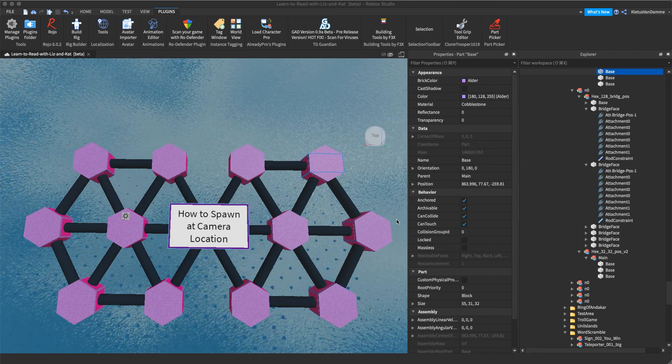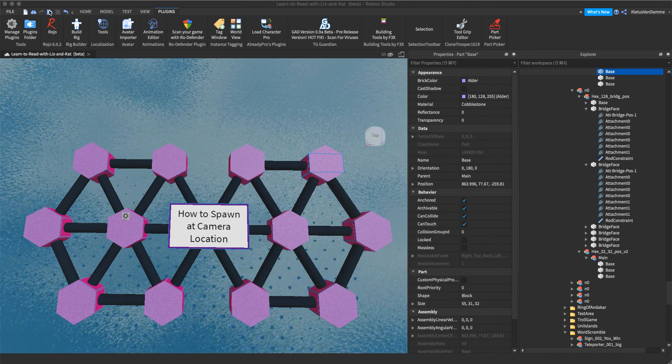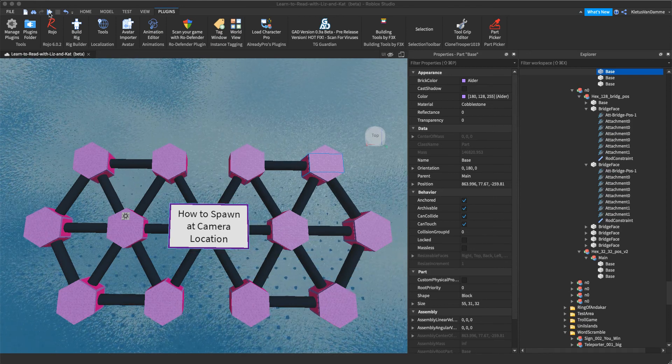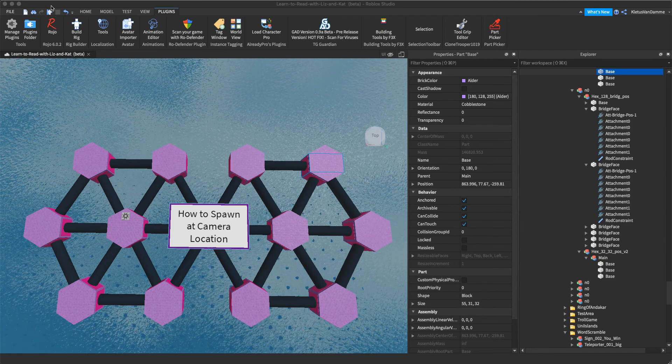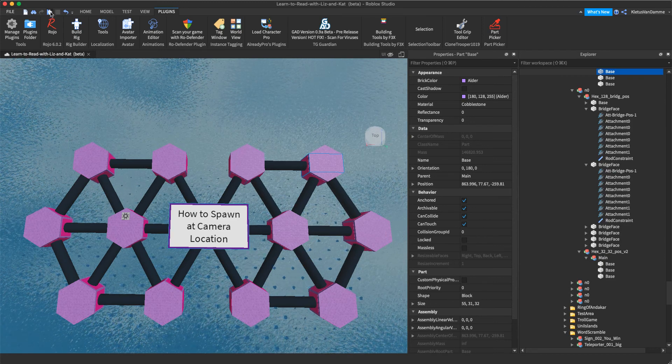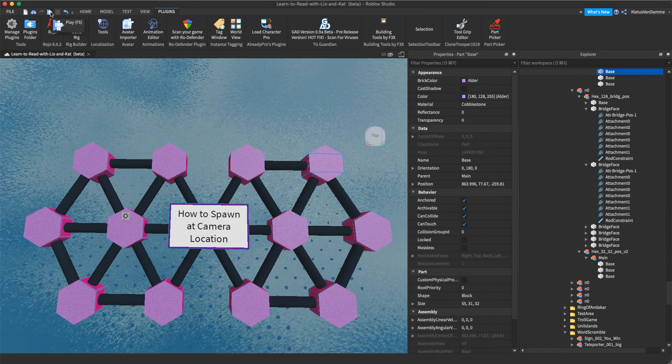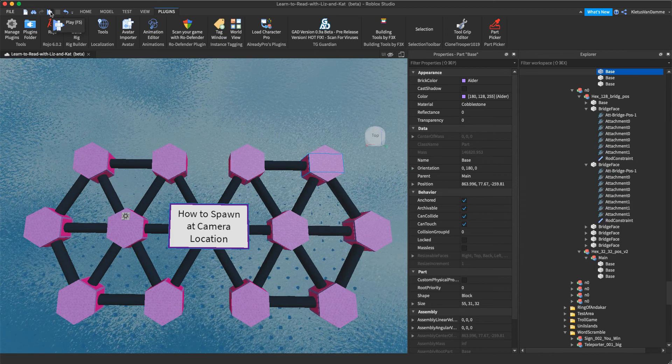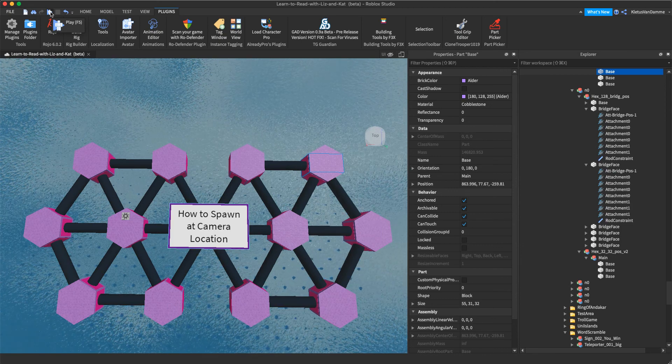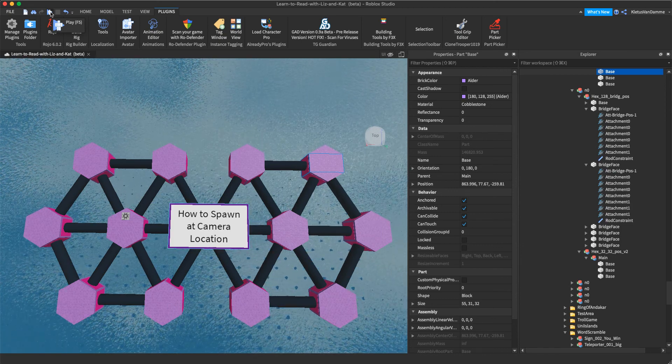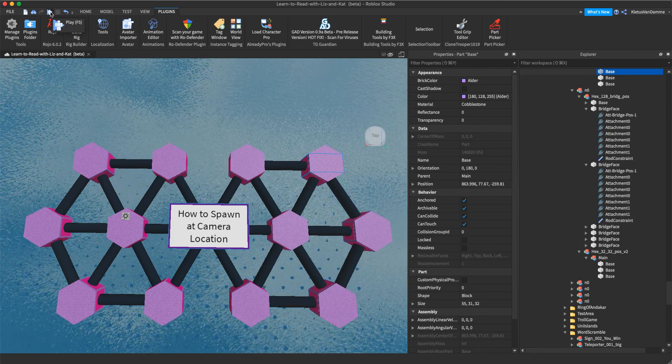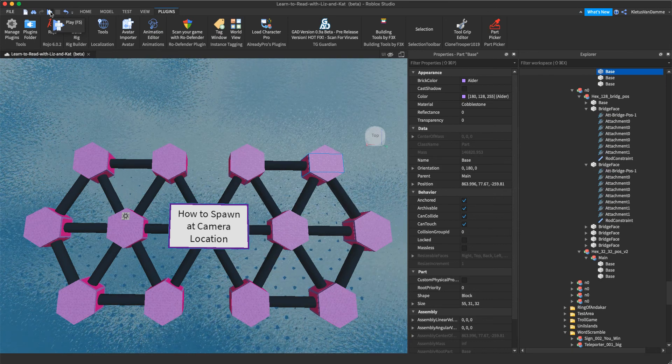There is a way. If you hover over the play button, when I hit F5, that's the shortcut for play. F6 is the shortcut for play at location.